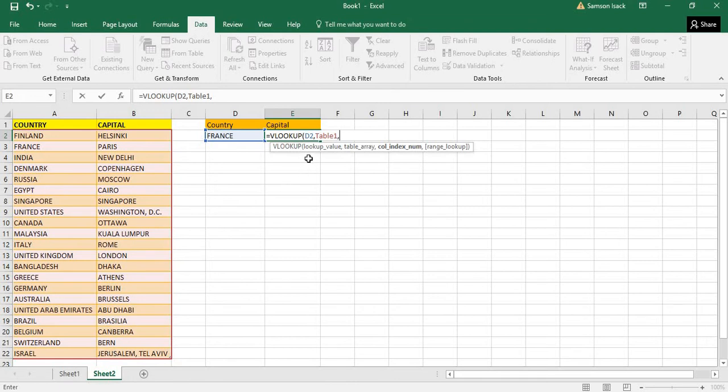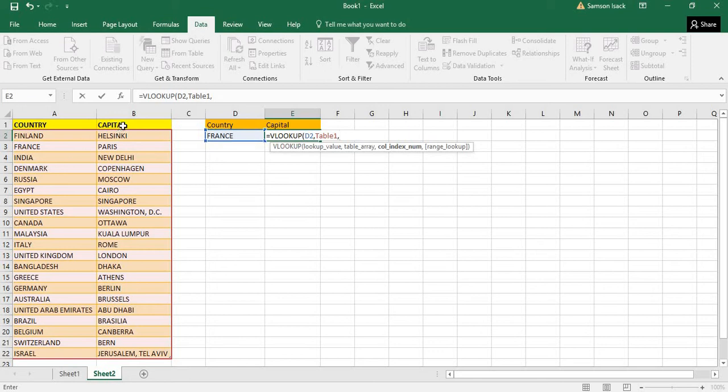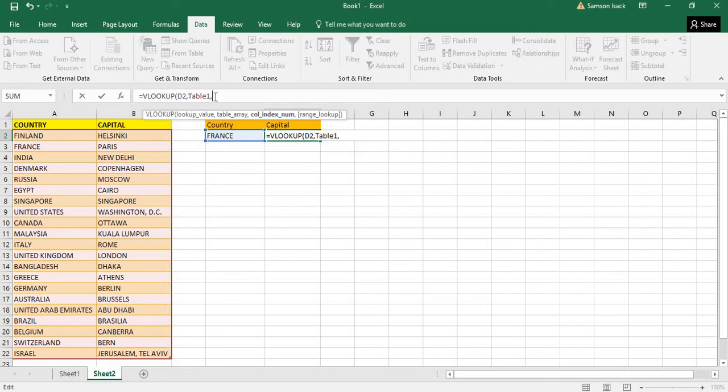What is the column index number to be returned back? What do you return back? You are looking for France but what do you return back? You want to return back the capital. In the array, this is the first column, this is the second column, so you return back the capital which is the second column.